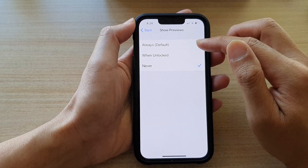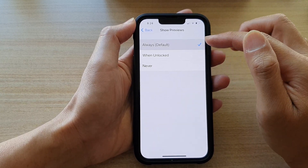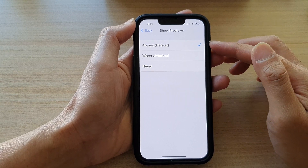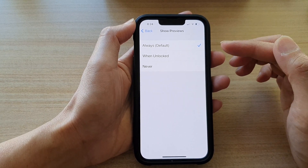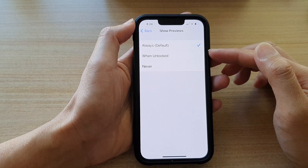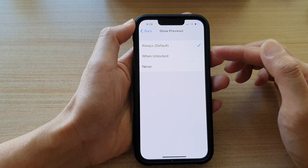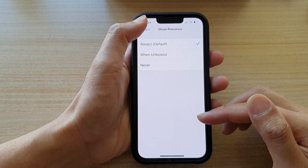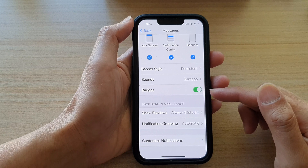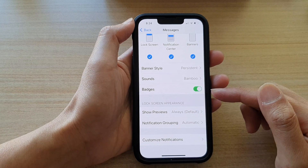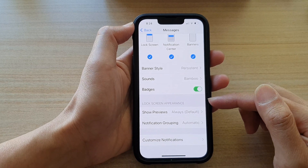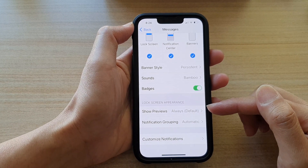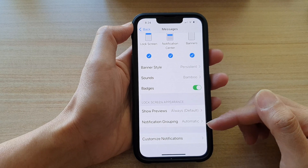If you choose Always or When Unlock, then when your phone is locked or unlocked, it can show the content preview on the lock screen. And that's it — that's how you can show or hide an app notification content on the lock screen.